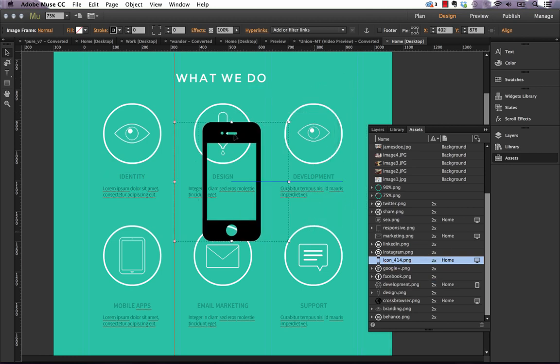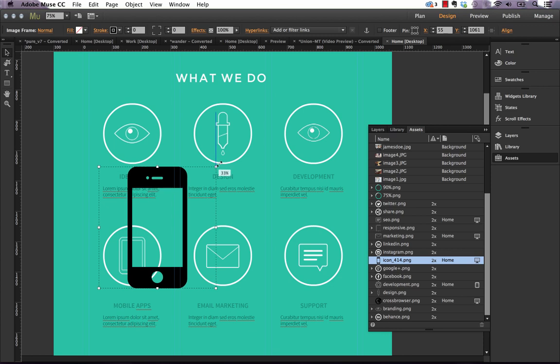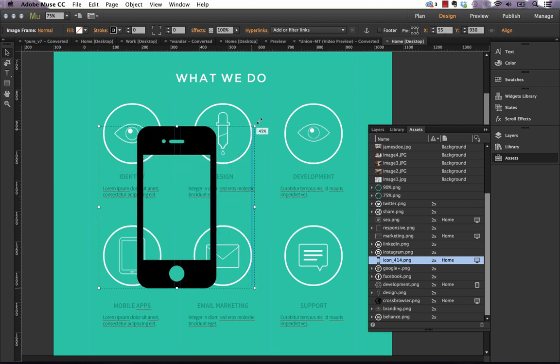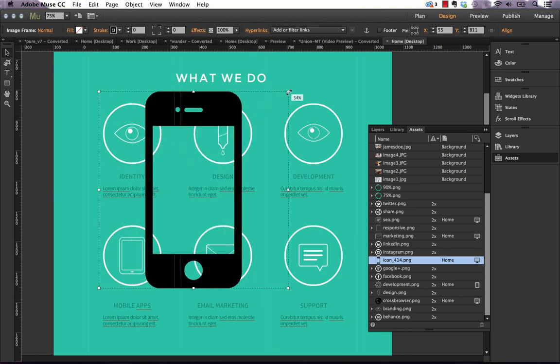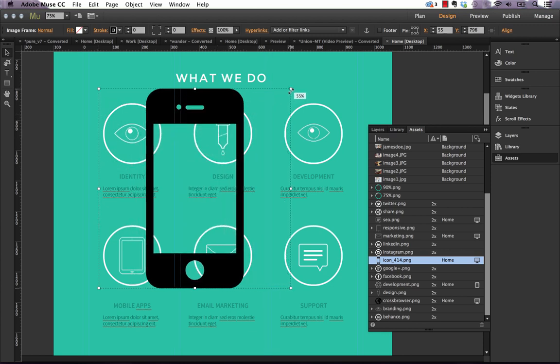But if I drag this up much, much bigger, and let's just drag it up to say 55%, you'll notice that now in the assets panel, that two times indicator is gone.